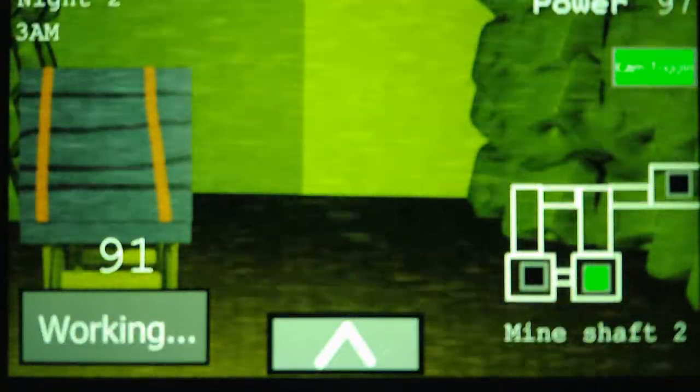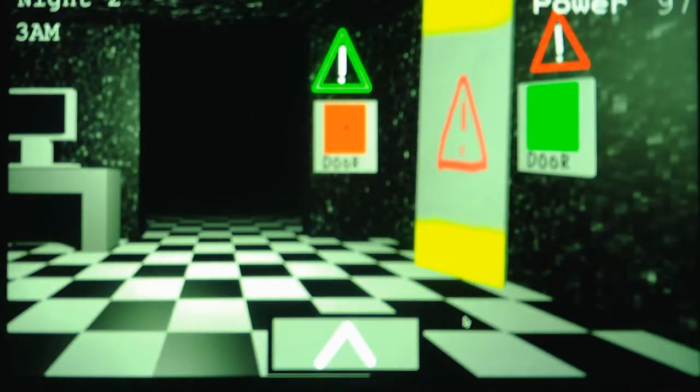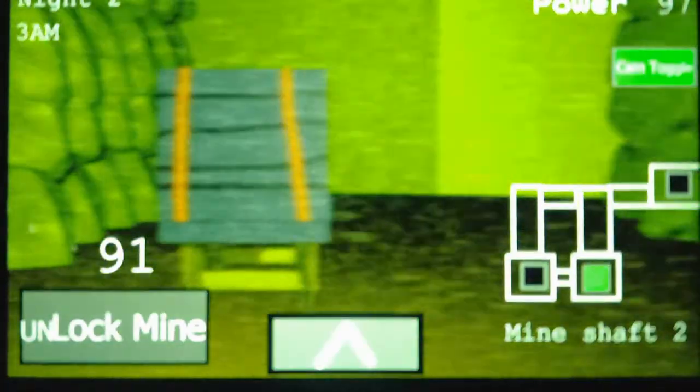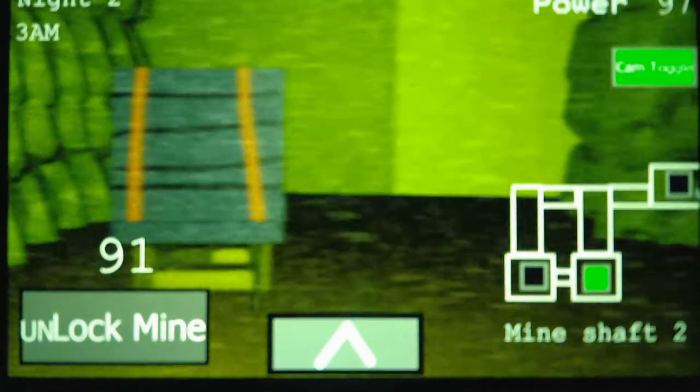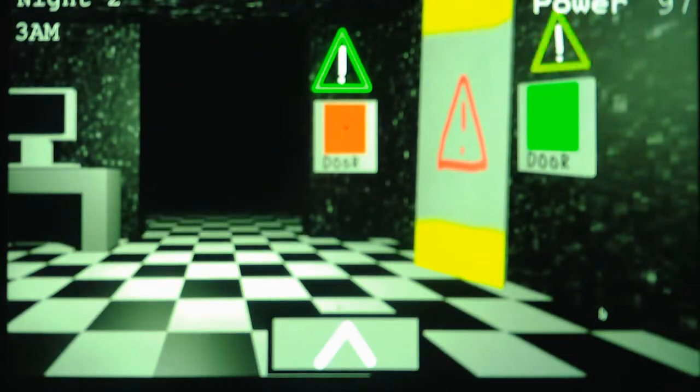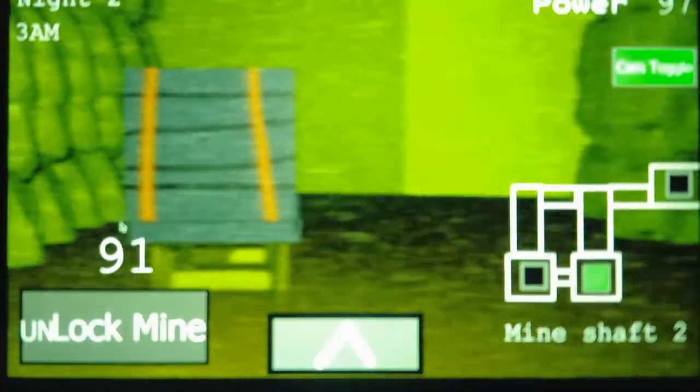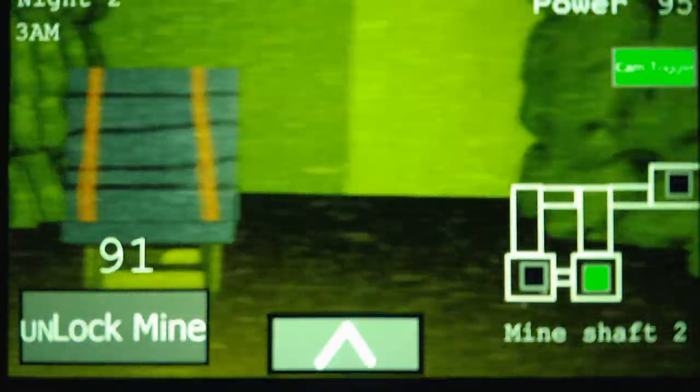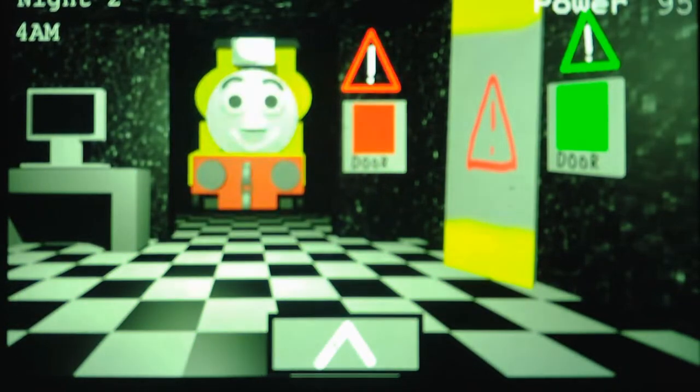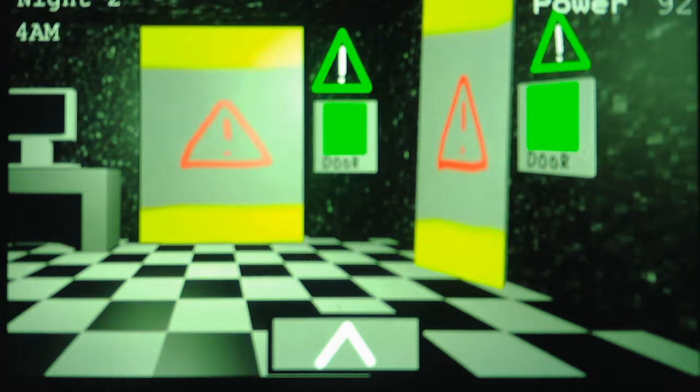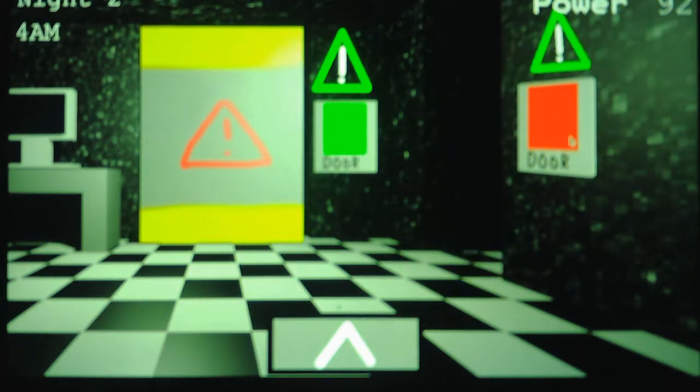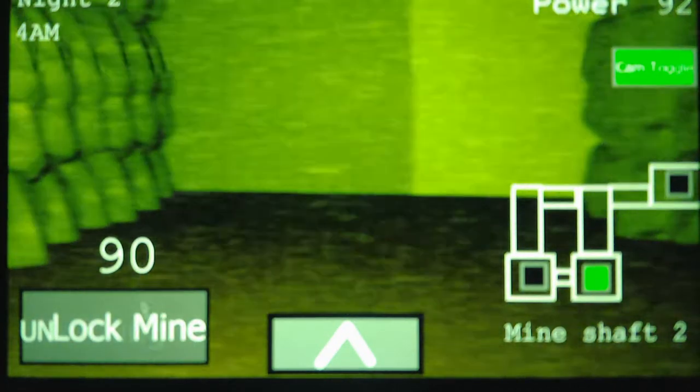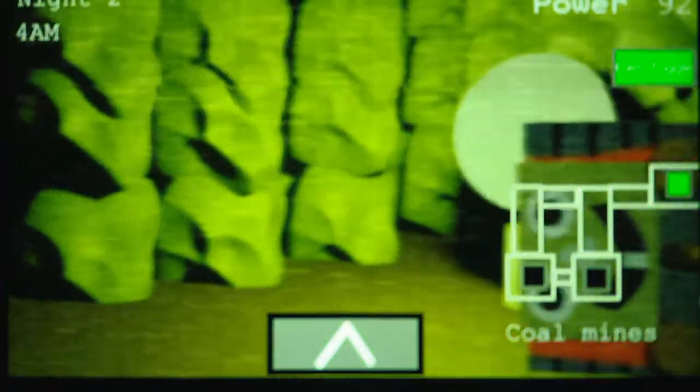Proteus leaves after like two or three seconds. Bertrand apparently leaves after like probably 20 seconds because apparently he stays at the door longer than Proteus. And I just dealt with Scruffy. Okay, Bertrand left, Proteus just came back. And Scruffy left the mine, so that's good.